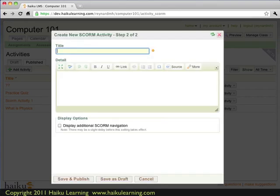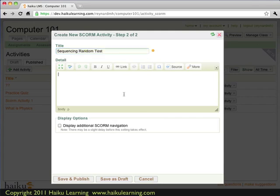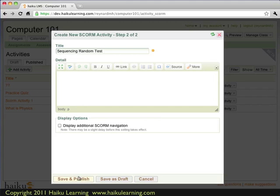So this is going to be Sequencing Random Test. Again I could add detail if I want. I could set additional navigation to display. I don't want either of those things. So now I can either save and publish, save it as a draft, or I could discard this by choosing Cancel. I'll go ahead and save and publish.